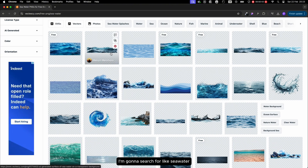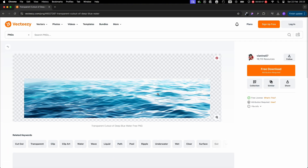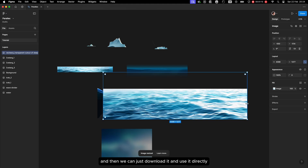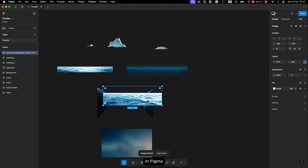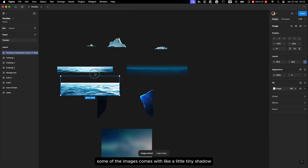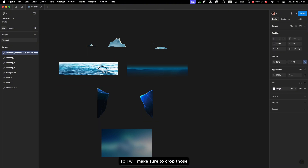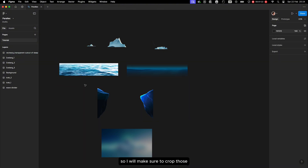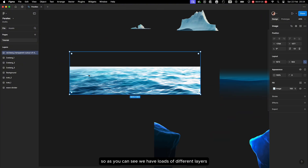I'm going to search for something like sea water and make sure I select the PNG file. Then we can just download it and use it directly in Figma. Some of the images come with a little tiny shadow, so I'll make sure to crop those to avoid any imperfections.